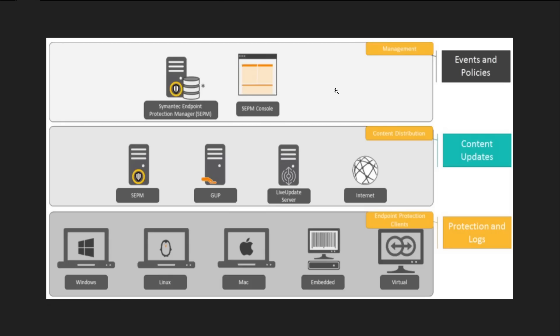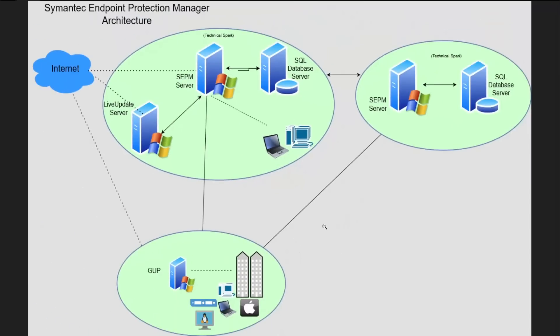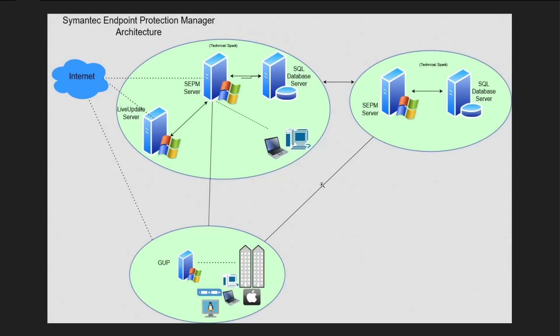I hope you all are clear now what are the components Symantec has. Now I'll demonstrate the second architecture which I have prepared just for you guys.